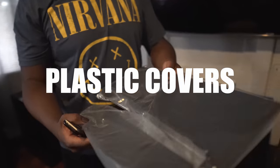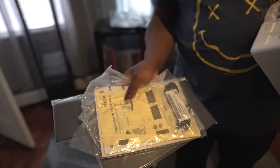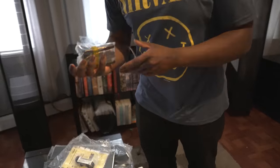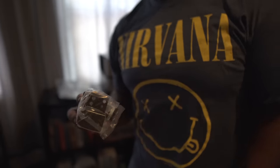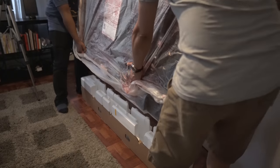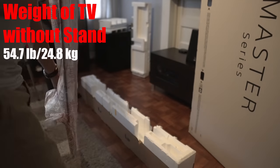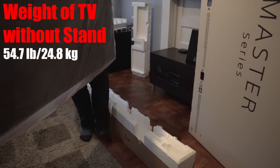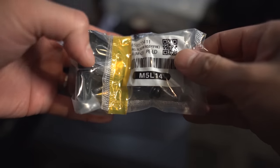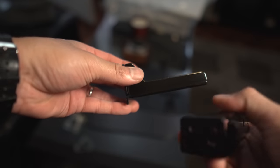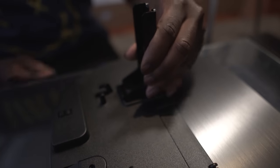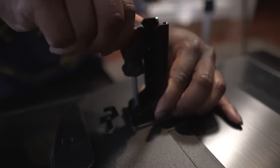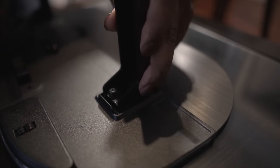We have more plastic covers, some documentation, and the mounting bracket for the TV stand. Just a heads up: the A9G weighs 54 pounds, so you might want to grab a helping hand when moving this around.